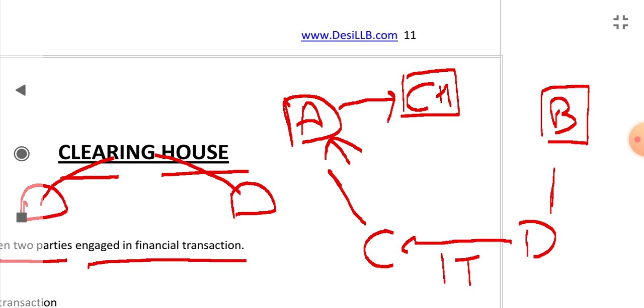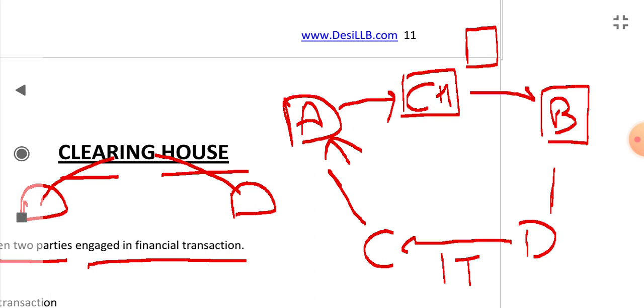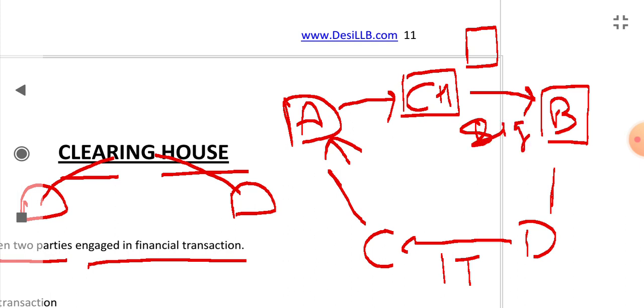Now the Clearing House will send a digital image called a truncated image of the cheque to B for verification. B will verify the cheque, verify the signatures, and the amount in the account of D.